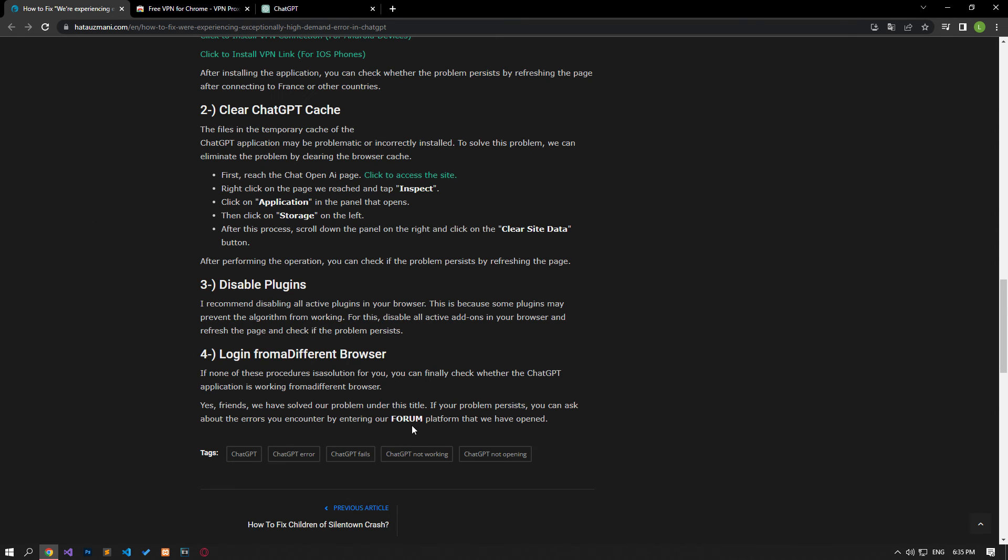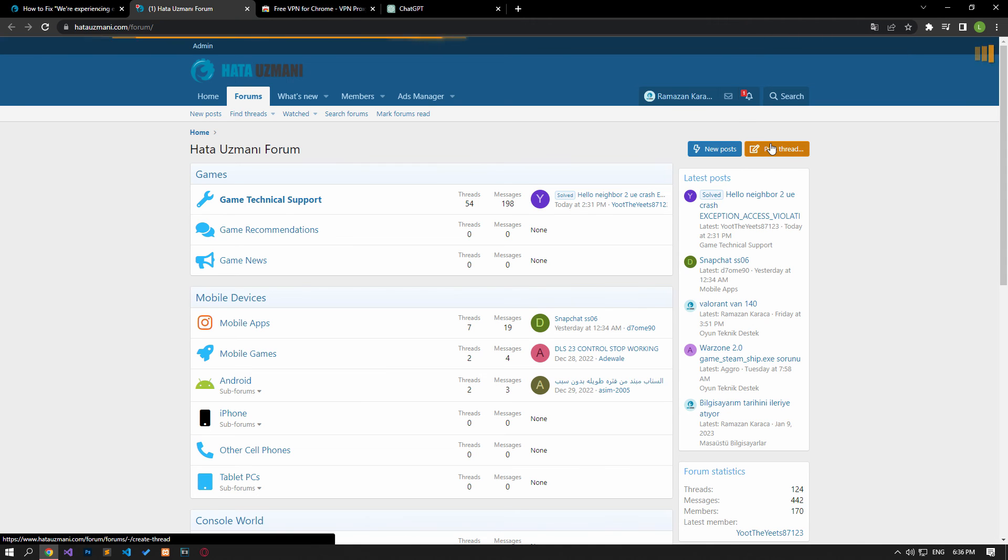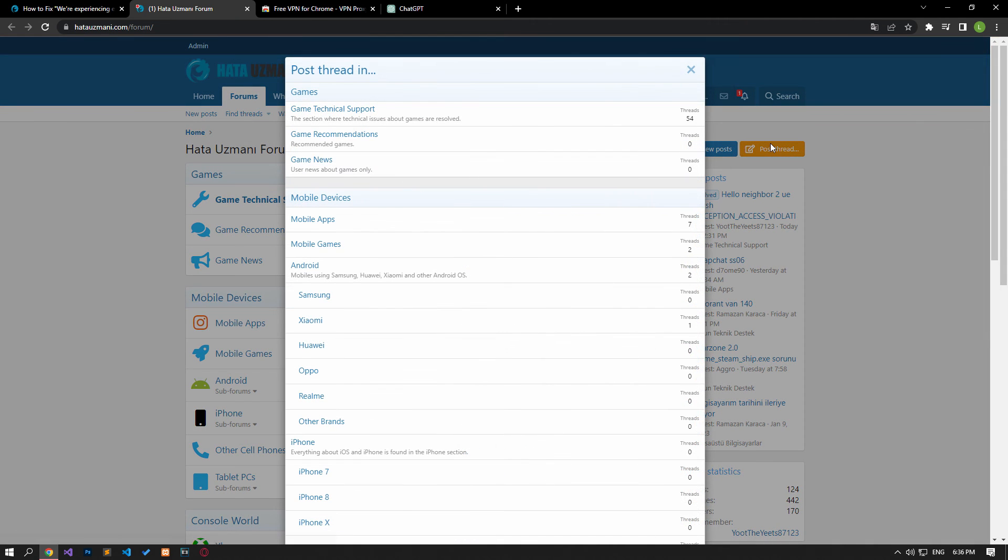In this video we have provided information on how to fix the 'We're experiencing exceptionally high demand' error on ChatGPT. If you are encountering various errors, you can reach the community with your questions by accessing the forum portal we have opened. By supporting us, we can expand our community. Thank you.